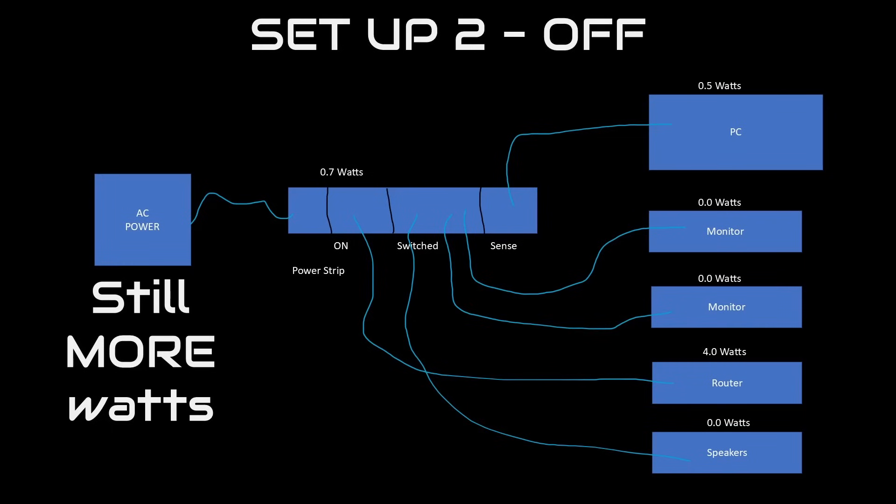The same is true with modern laptops, if you use that as the base system. Now, if you have a larger gaming PC or a power-hungry laptop, then you'll have less issues with turn-off, but the fact is you still aren't saving any energy. The power strip still uses more power than you saved.